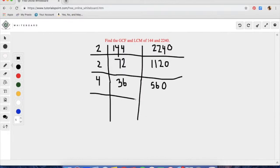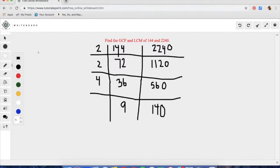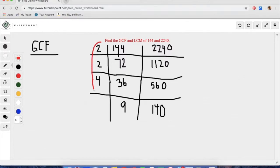We know that 36 and 560 are each divisible by 4, so we can take out a larger number and save a step. We get 9 for the first number and 140 for the second. Looking at these two numbers, 9 and 140 cannot be broken down any further with the same divisors. So we find the greatest common factor by taking the entire left side column: 2 times 2 times 4, which gives us 16.